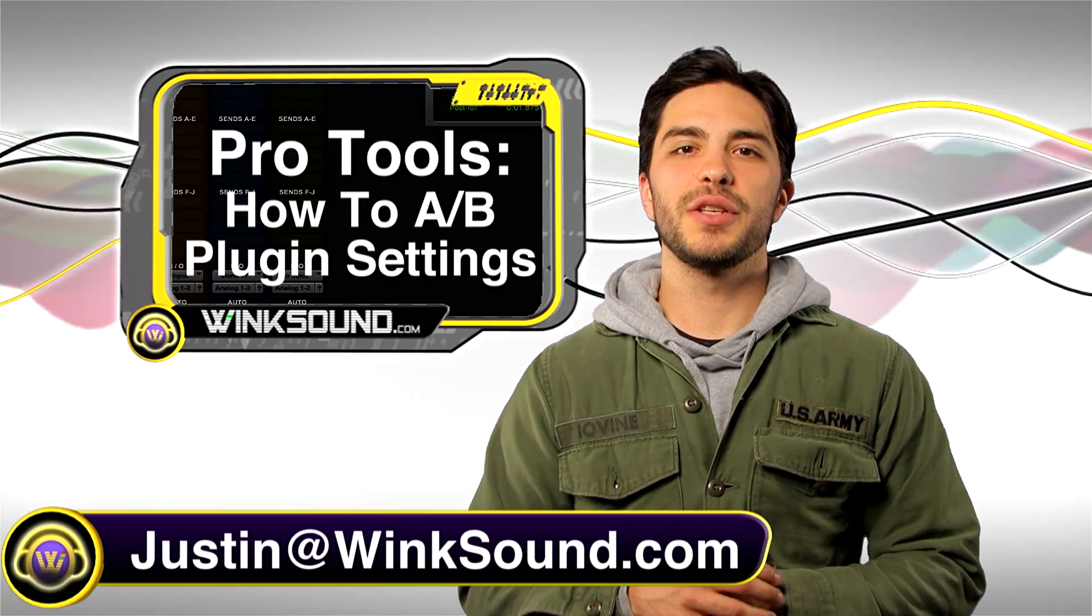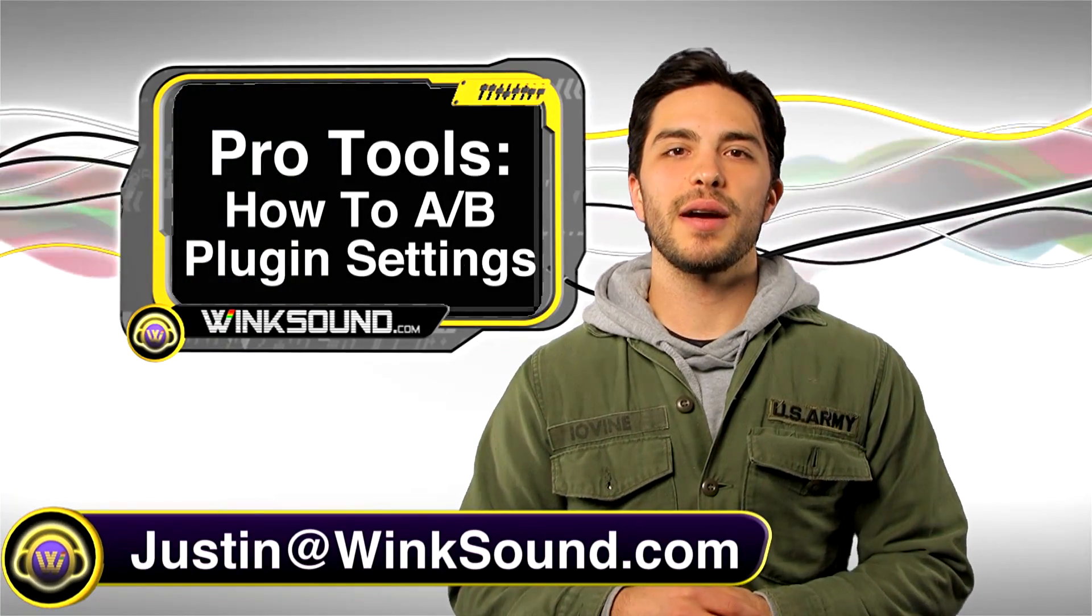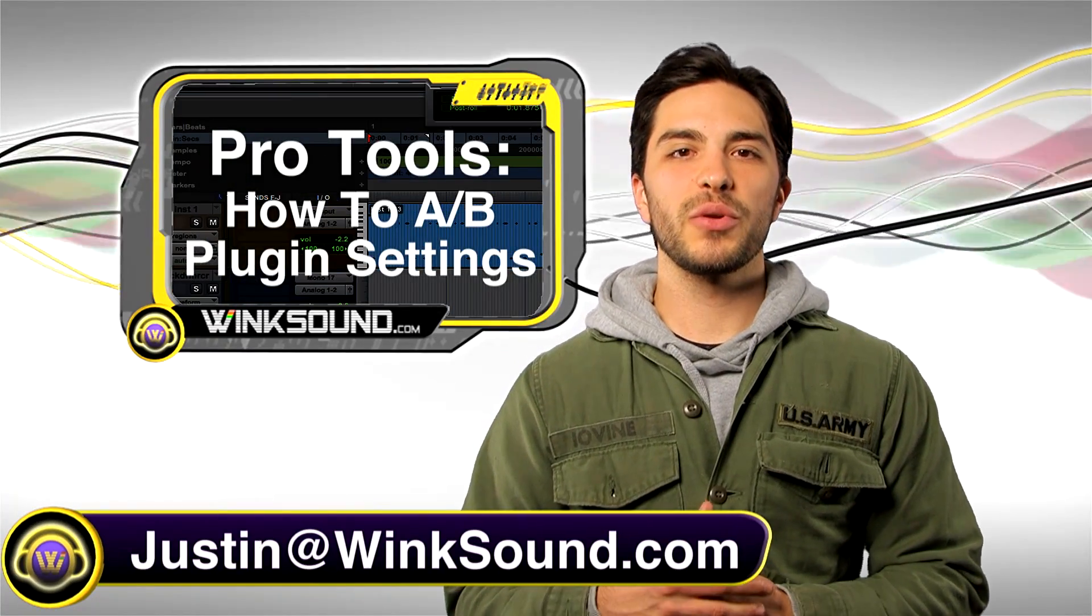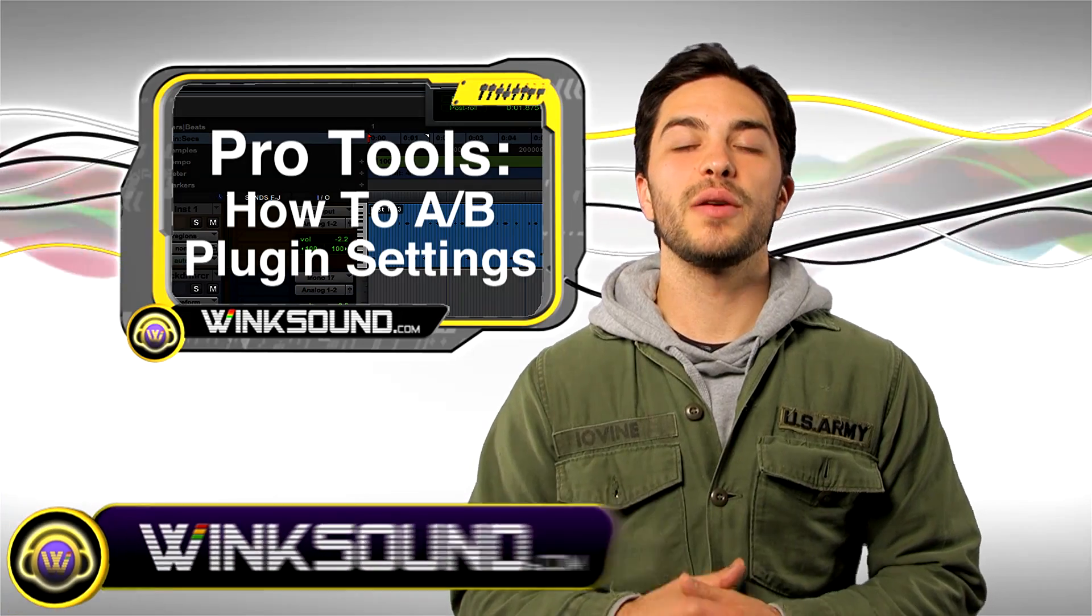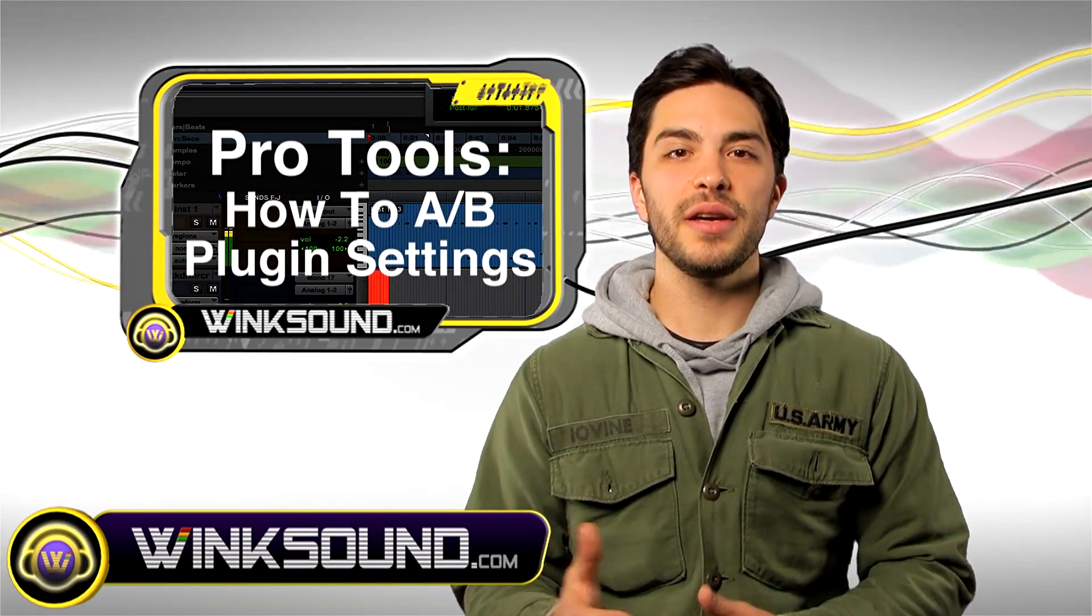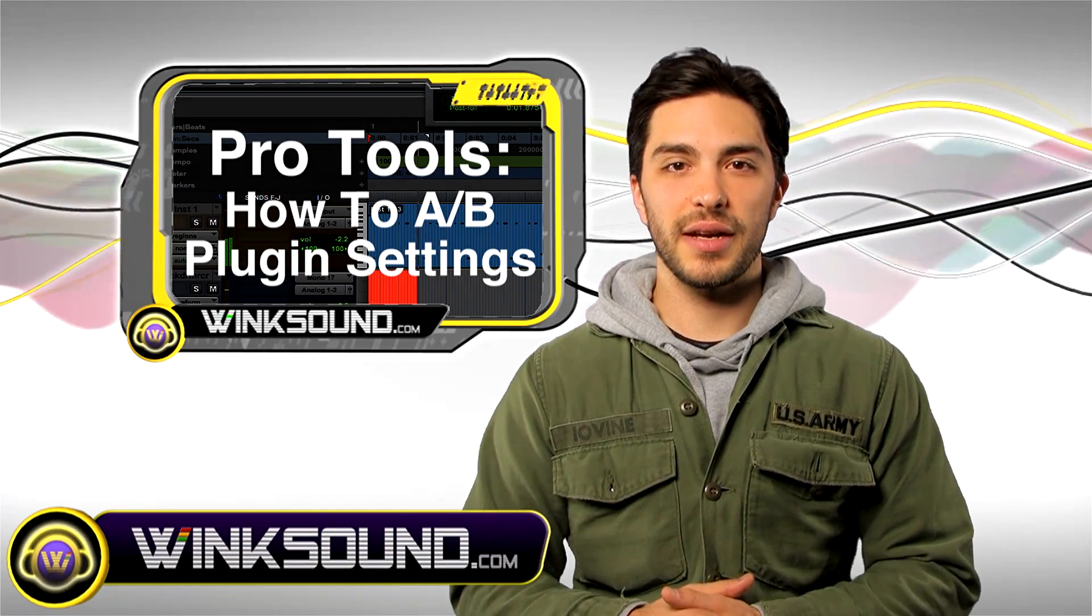Hey what's up guys, this is Justin at Wingsound.com. In this Pro Tools tutorial, I'm going to show you how to A/B your plugin settings.